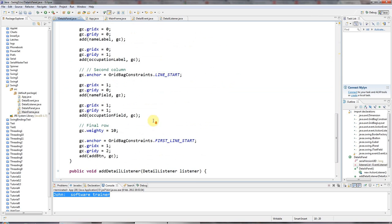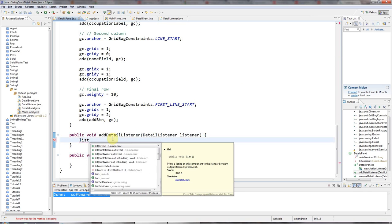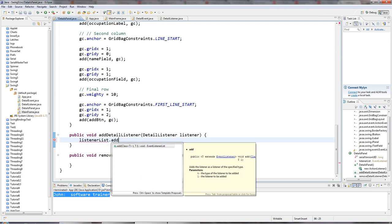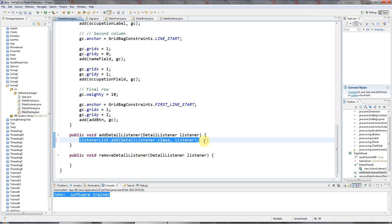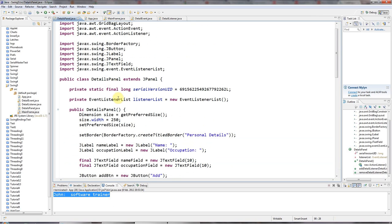With my listenerList in place, in the addDetailListener method I just need to say listenerList.add(), where the first argument is the class of the thing you want to add — basically your interface, DetailListener.class — and the second argument is the listener. It's pretty simple. I'll copy that for the remove method too, except using listenerList.remove() instead. So I can now add listeners to this class and remove them, and those calls will add or remove from this list.